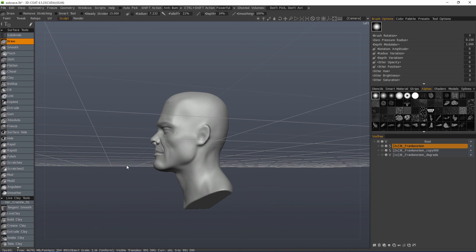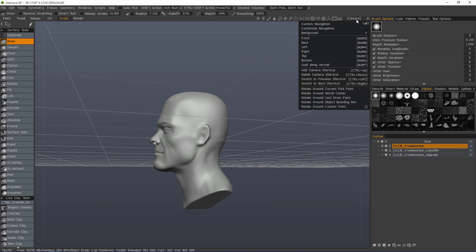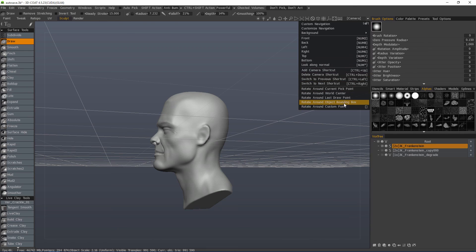And with that, we're going to conclude this look at navigation in 3D Coat. Hope you found it helpful. Thank you for watching. We will see you in the next video.